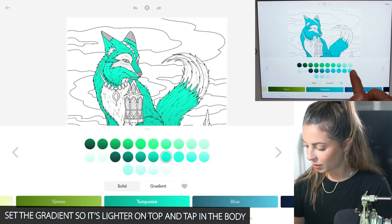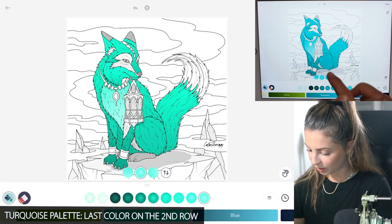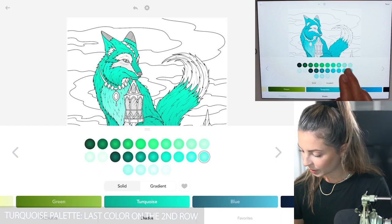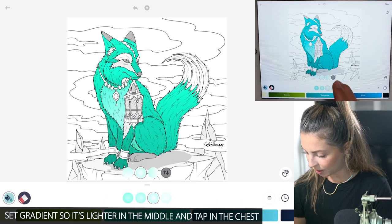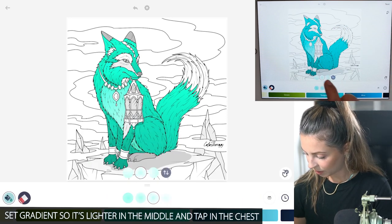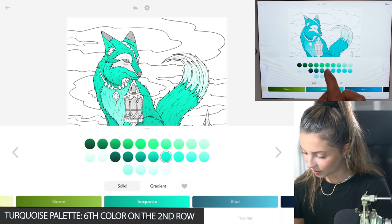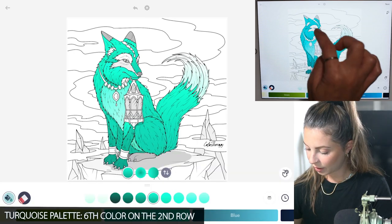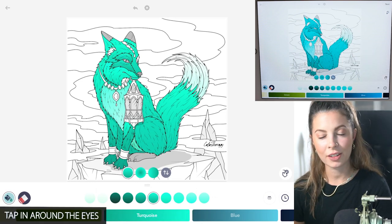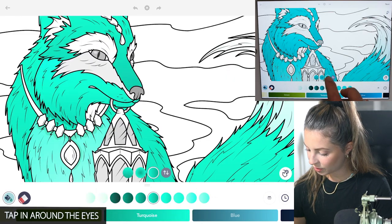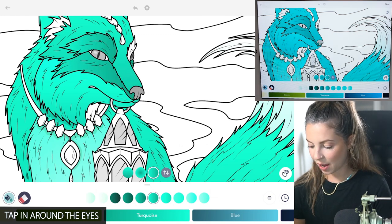For the chest, let's do the last color on the second row and let's set the gradient so it's lighter in the middle. Just tap it in, and then for the tip of the tail, let's use the second color on the last row so it's lighter on top. Tap that in, and then around the eyes, let's use the sixth color on the second row — the gradient is just light to dark. Tap it in around the eyes, setting the gradient so it's darker on the right side.